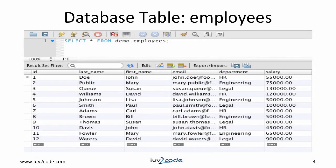For this tutorial, we will use the following table: employees. The table has sample data for testing. I have a SQL zip file that you can download. It'll create the table, add sample data, and also set up the stored procedures. You can download it from the link below.